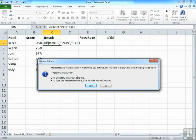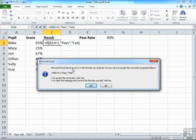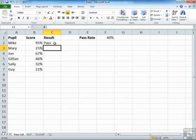Do you want to accept the correction proposed below? If you look at the correction and look at what I've typed, the error is that I have failed to close the speech marks here around that fail. So yes, thank you. And Mike is a pass.